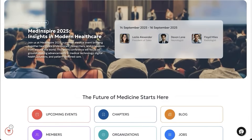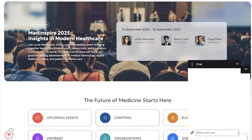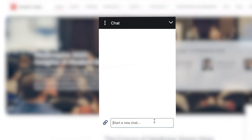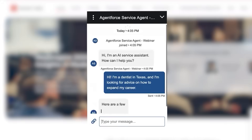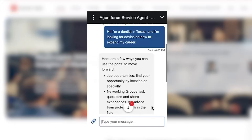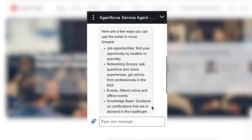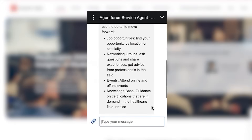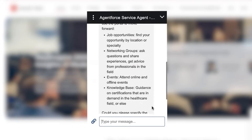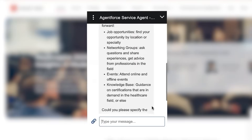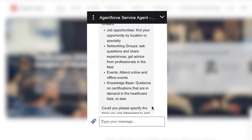And to make her experience even smarter, Katie can now talk to an AI agent right in the portal, asking it to suggest career growth opportunities, find upcoming events nearby, or even register her for one automatically.